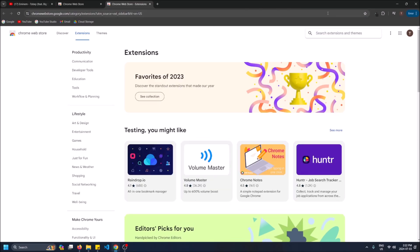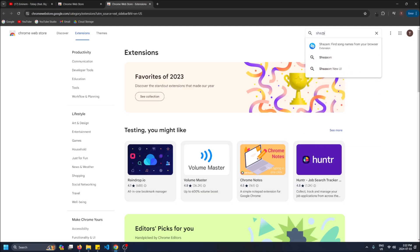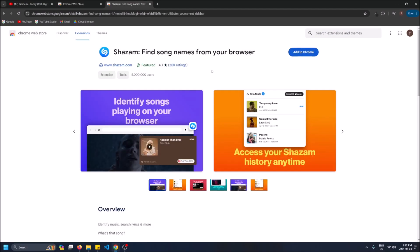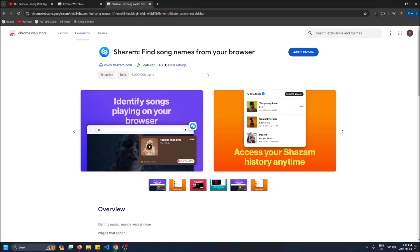And then what we're going to want to do is search up Shazam. So it has a ton of users, 5 million users, 4.7 stars out of 5, 20k ratings. It's you know Shazam used to be a big app on the app store. It used to be big on your phone. You know you could pull out your phone whenever you'd hear like a song playing in the club or on a concert and then you could have Shazam listen to it and it'll tell you what it's called.